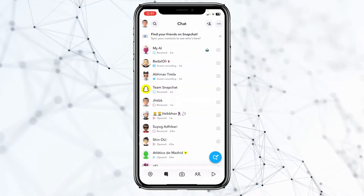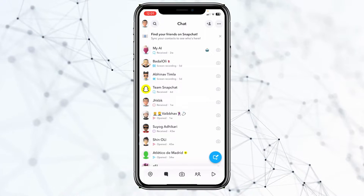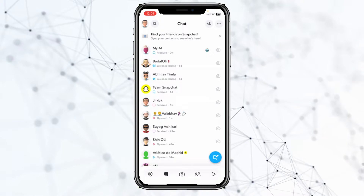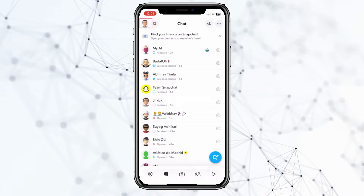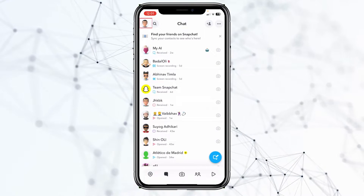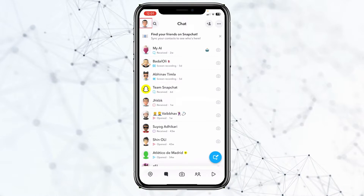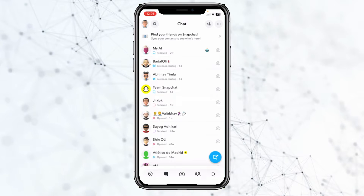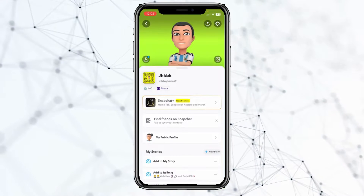Today, I'll show you guys how you can turn off your message notifications on Snapchat. So it's pretty simple. For this, you want to click on your Bitmoji icon at the top left of the screen on Snapchat.